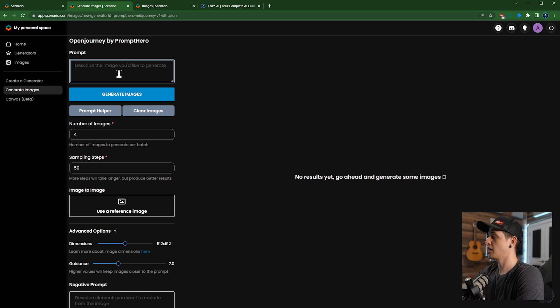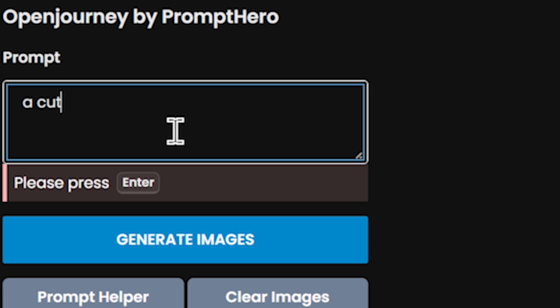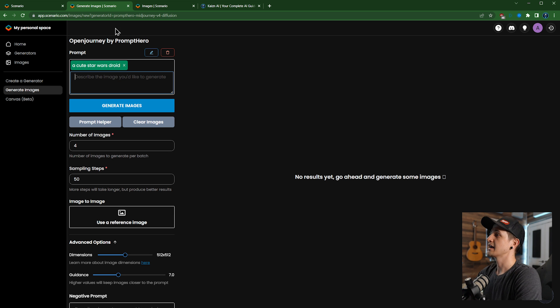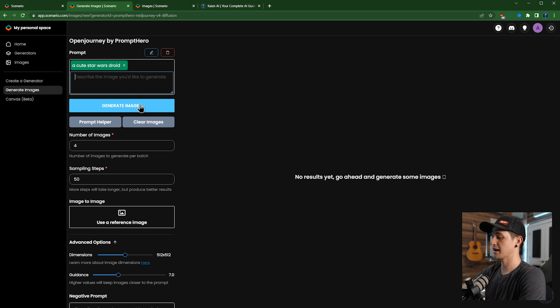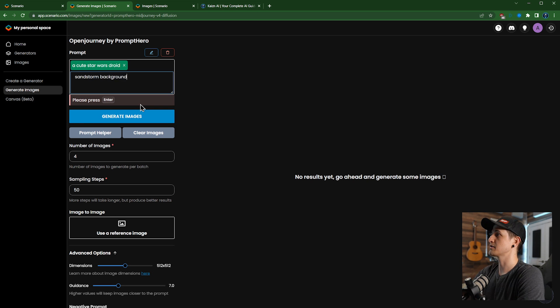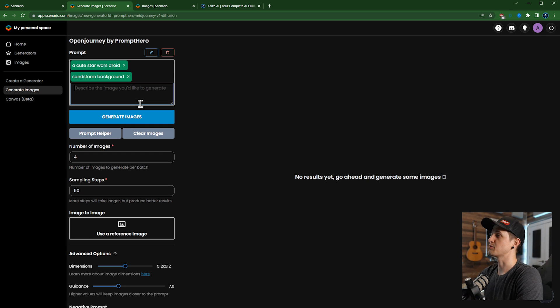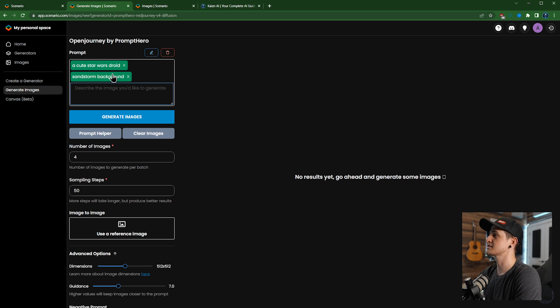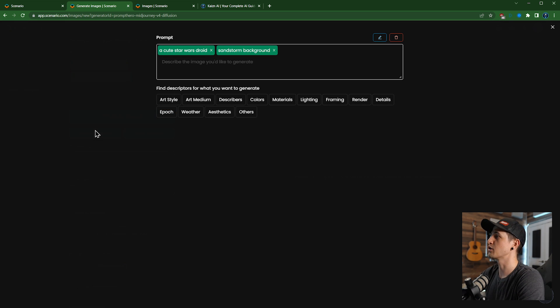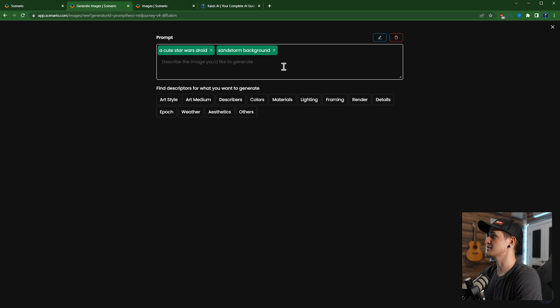And press enter and it adds it to the prompt. And then if you wanted to add, maybe like sandstorm background, you can see, press enter again and it adds it to the prompt. So the individual... this is the equivalent of putting commas between them. Then we'll click prompt helper over here, and this is awesome. It is just so awesome.